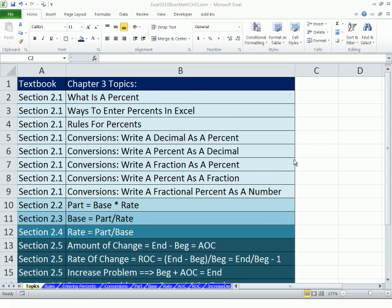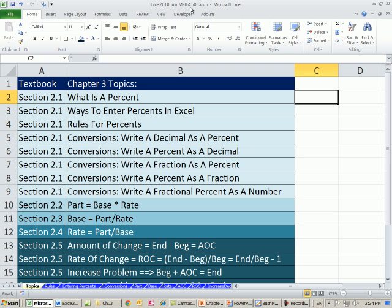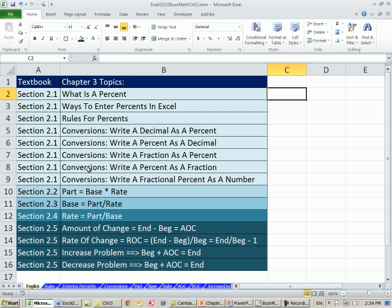Welcome to Excel 2010 Business Math video number 25. If you want to download this work for Business 210, Business Math, Chapter 3, or the PDFs that go along with us, click on the link below the video. On the topic sheet, it just shows you the topics. For Chapter 3, we're going to be talking about percentages. Now I want to go over to the sheet, Entering Percents.